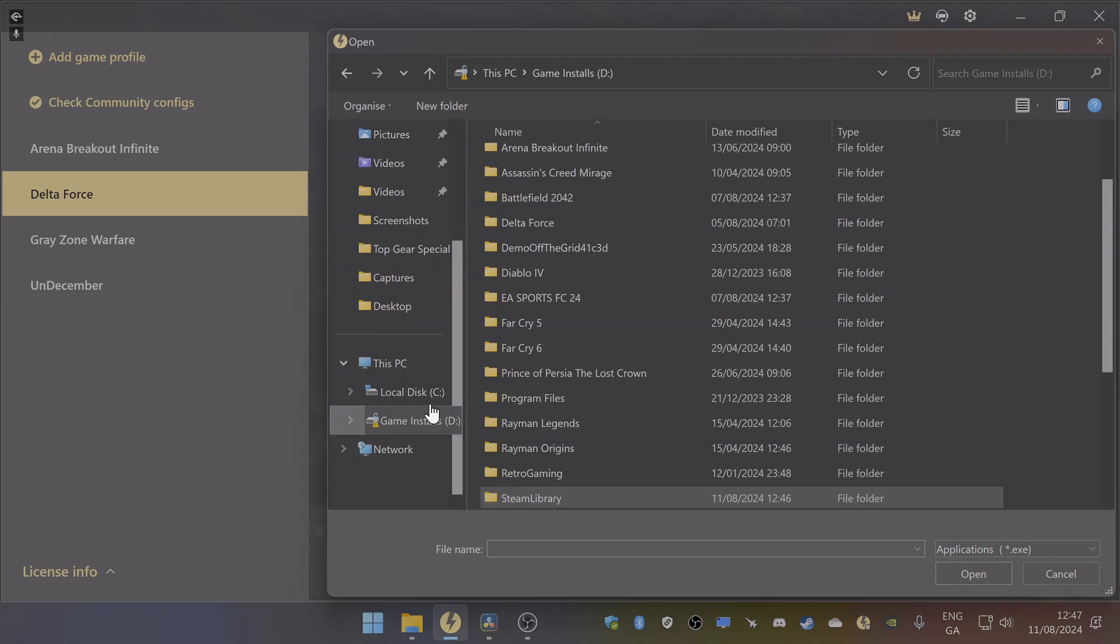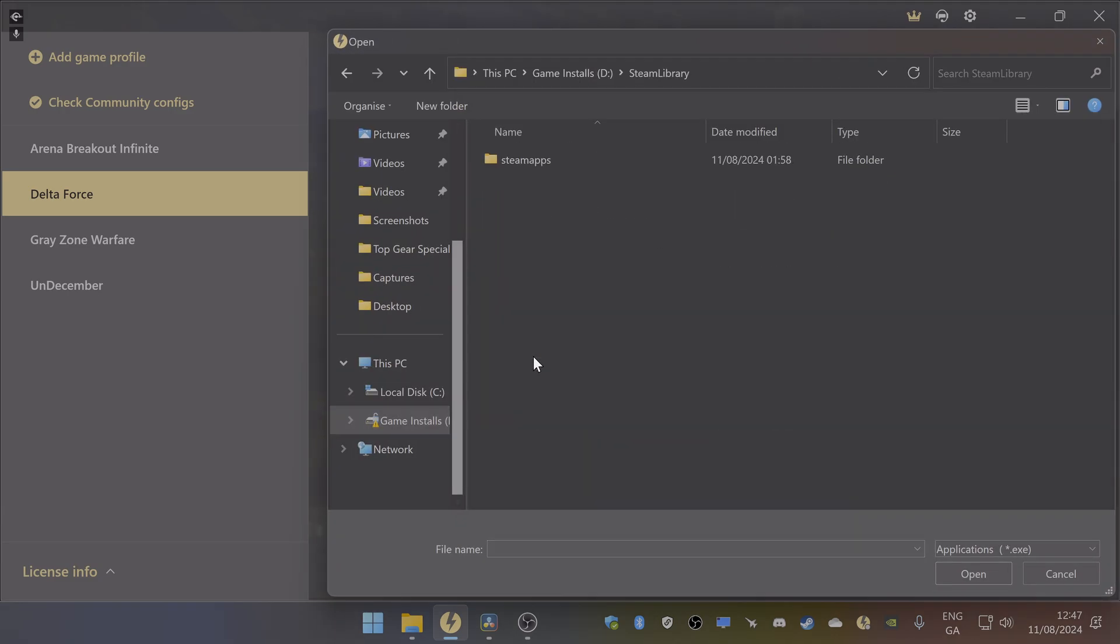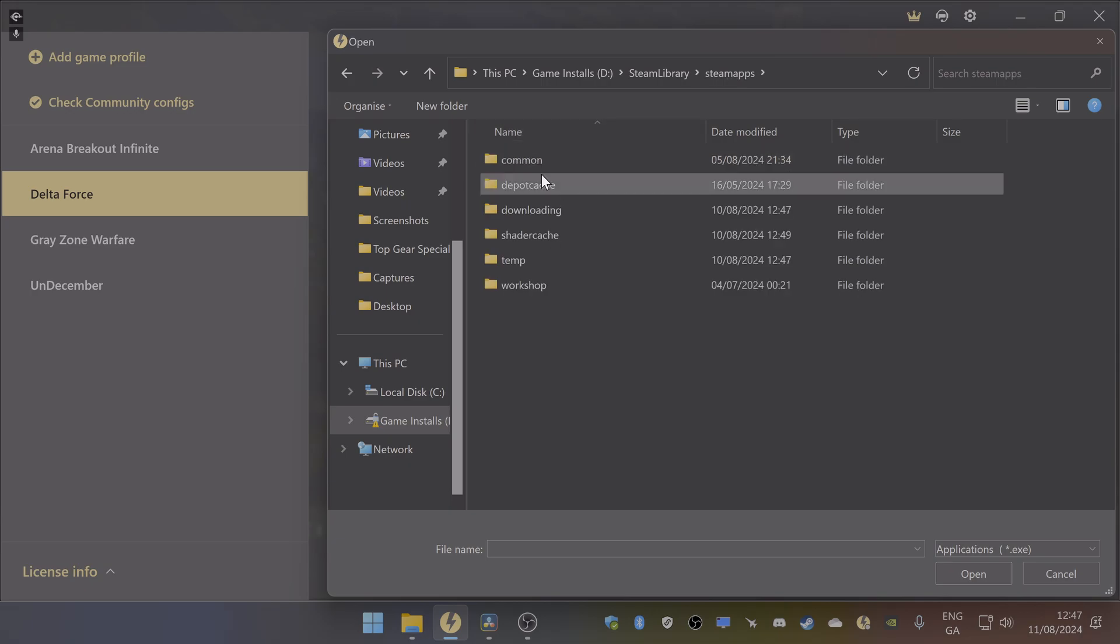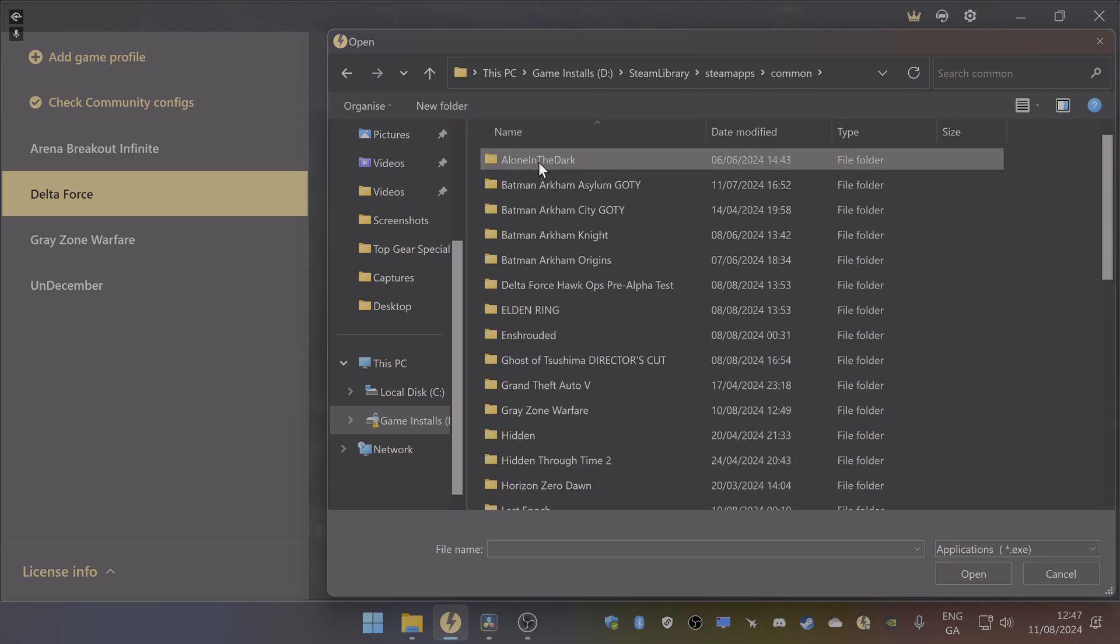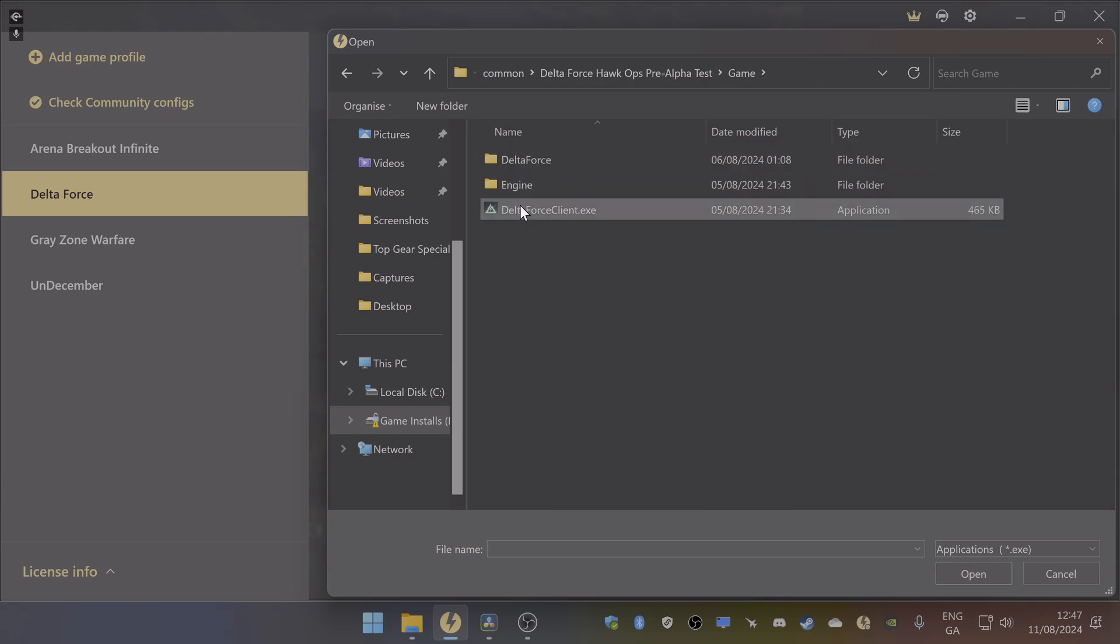Where mine is, it's actually in Steam, so you just go to Steam, then common, and then you'll find the alpha test folder. Click on game and then you double click on this or click on open.